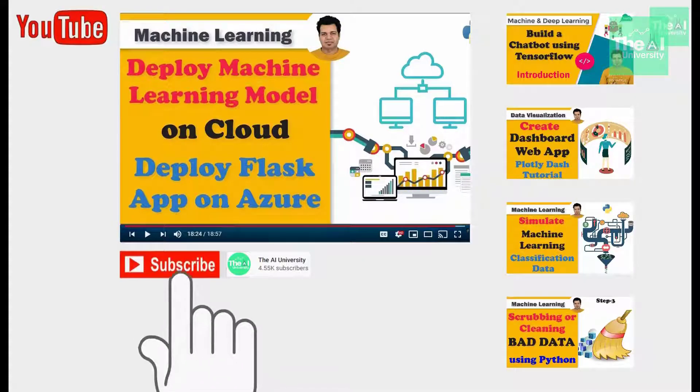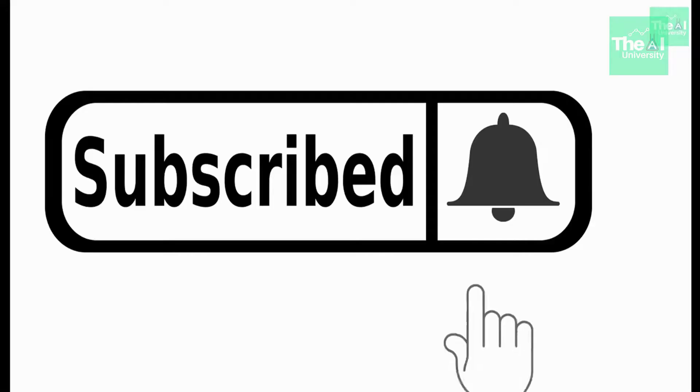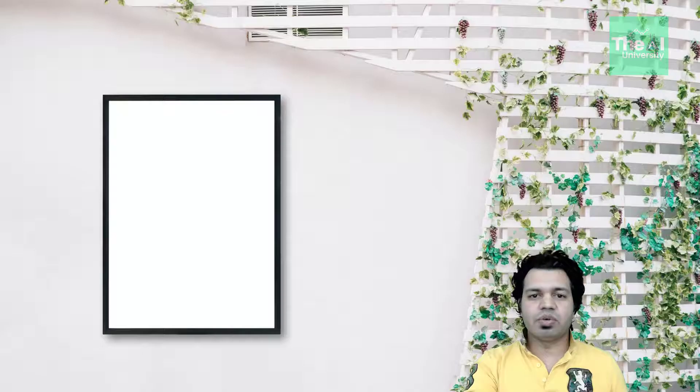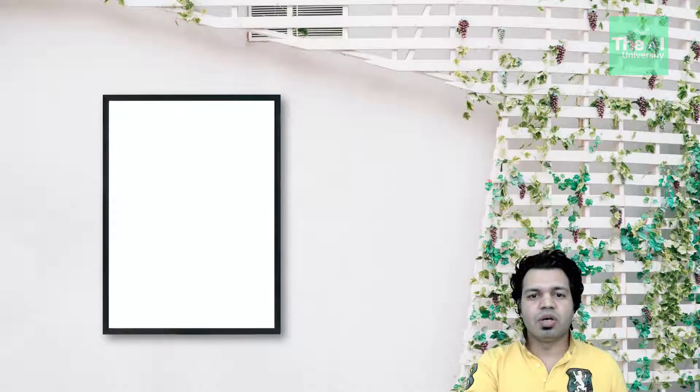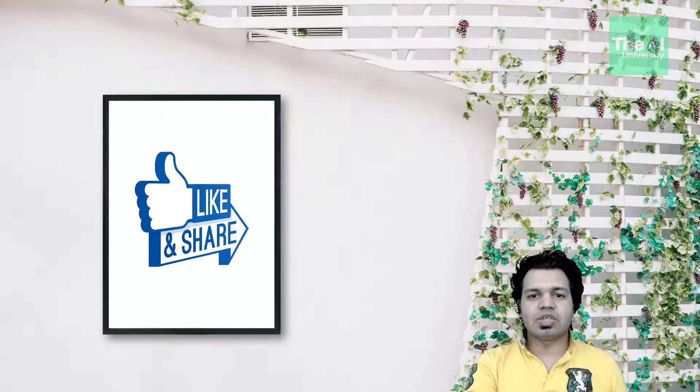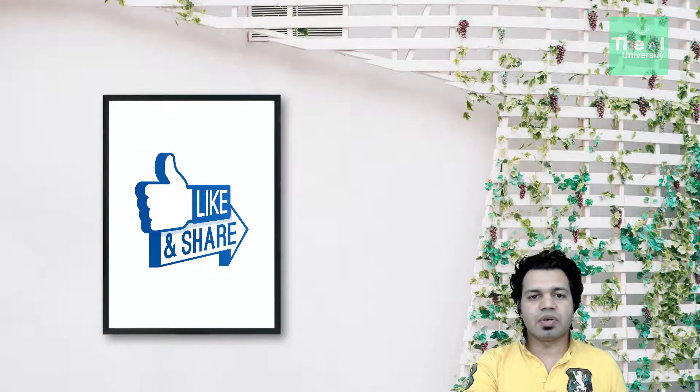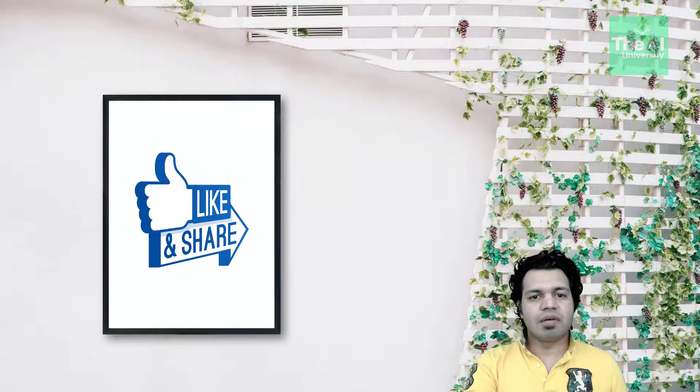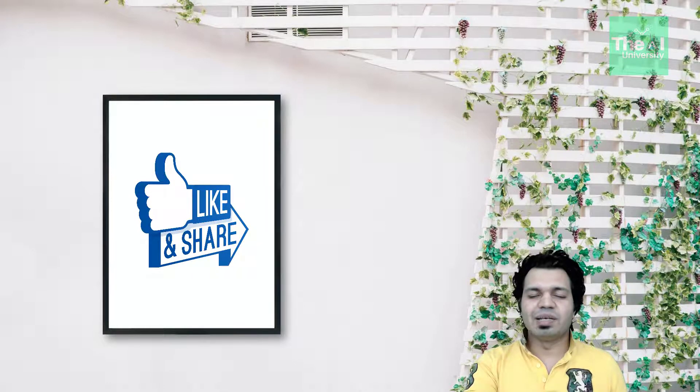If you are new here then consider subscribing to this channel or if you have already subscribed then click on the bell icon to receive the notifications about hottest technologies of 21st century. Please show your love and support by liking, sharing and subscribing to this video as I will feel highly motivated.